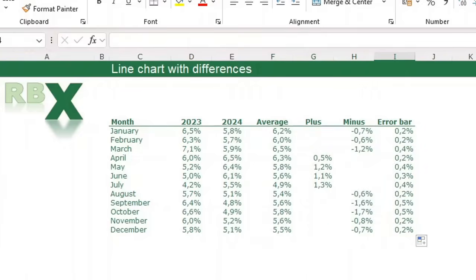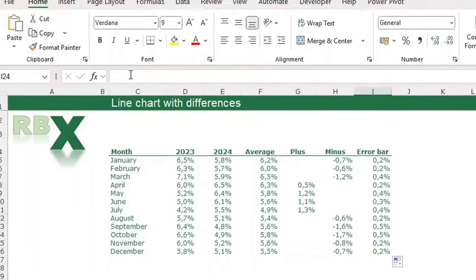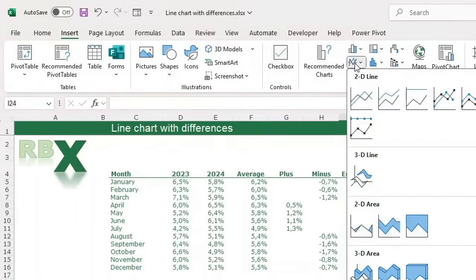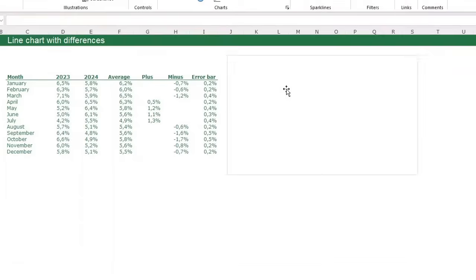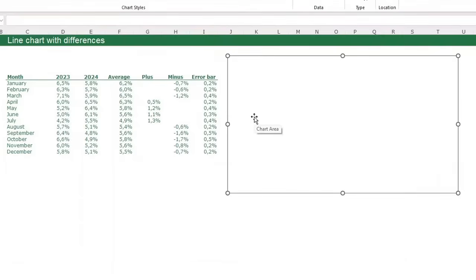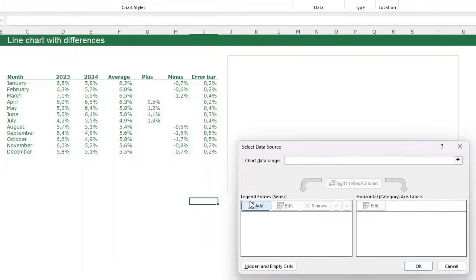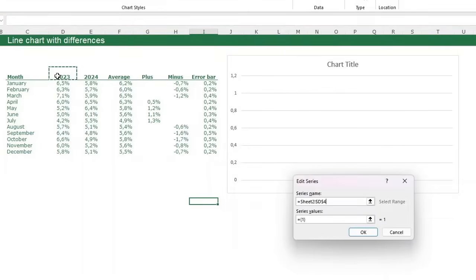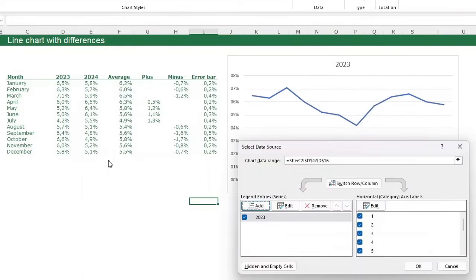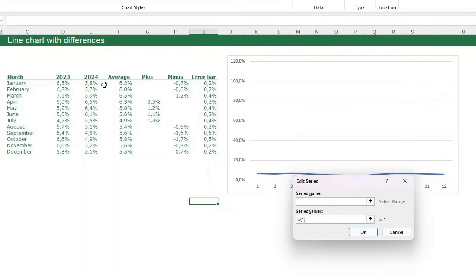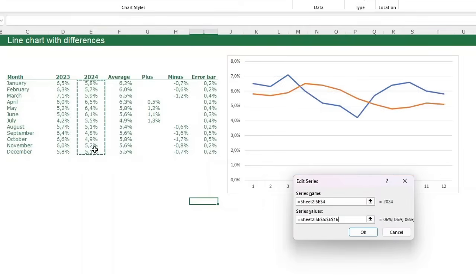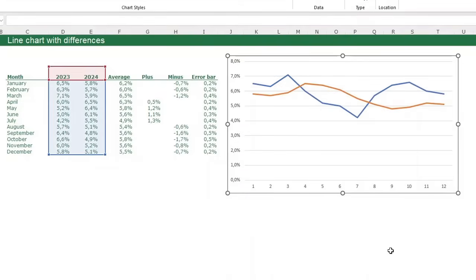This is the data we need to create the chart. Go to the Insert tab on your ribbon and insert a basic line chart. Place it and make it a bit bigger. Now add the data series: right-click in your chart, click Select Data. Click Add — series name is 2023, values are the 2023 values. Press enter. Add the 2024 series: click Add, series name 2024, values are the 2024 values. Click OK.